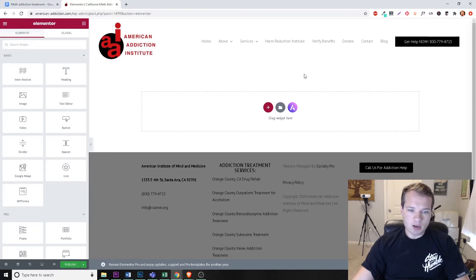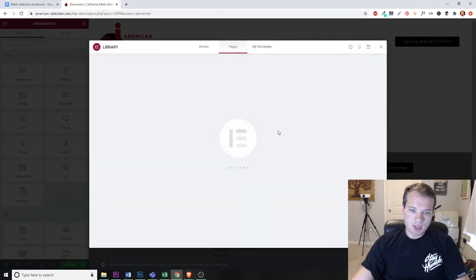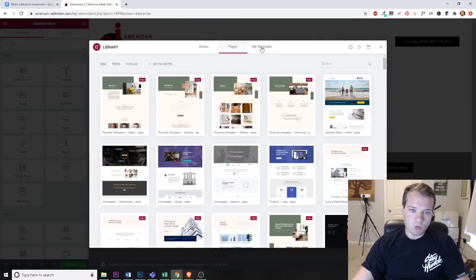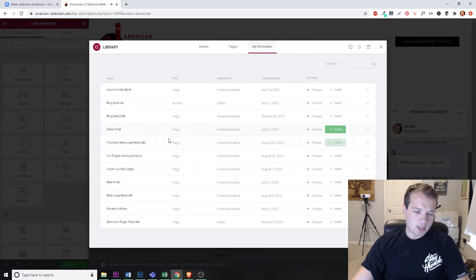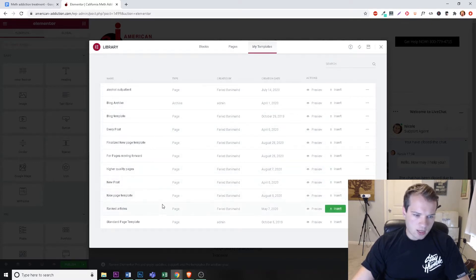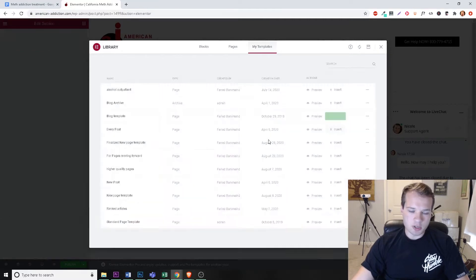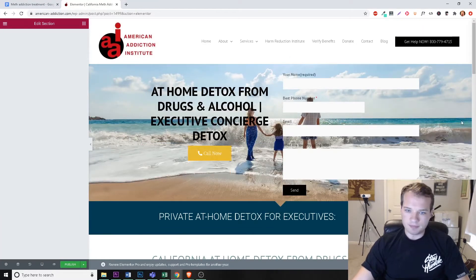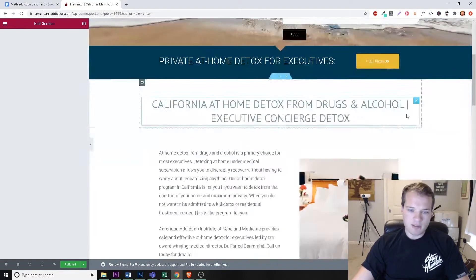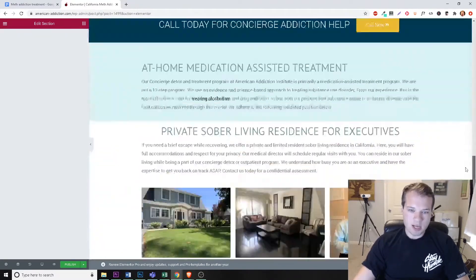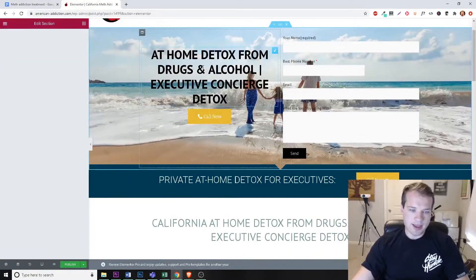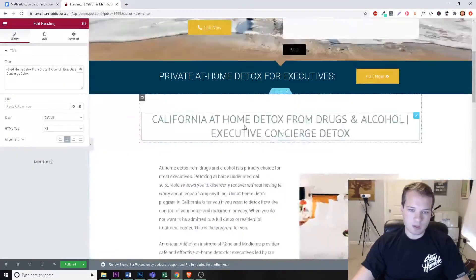Once loaded, Elementor gives us a blank canvas. You could preload one of your existing templates — here are some I've already created, like a nice page template. I'll show you how to do this from scratch, but I want to show how simple it is to load and just edit an already built-out page, then edit the text for the new article.